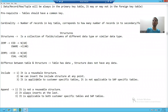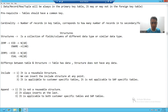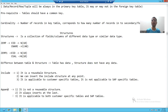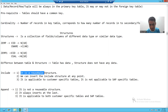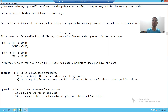In SAP we have two types of structures, which we will create with the help of SE11. The first type is the include structure and the second type is the append structure. Include is a reusable structure — you create it once and can reuse it at several places. But append is not a reusable structure.